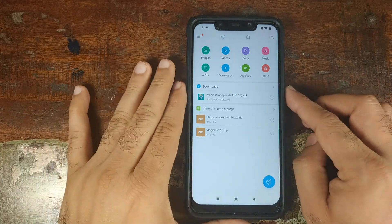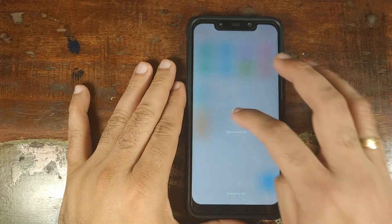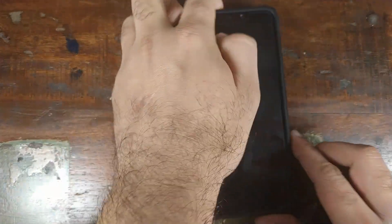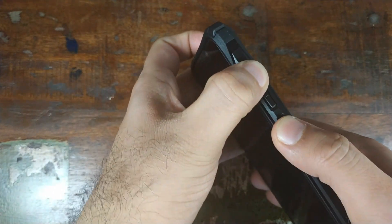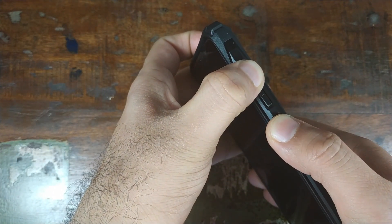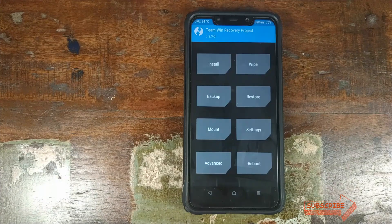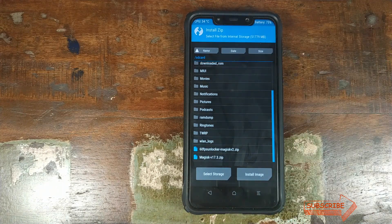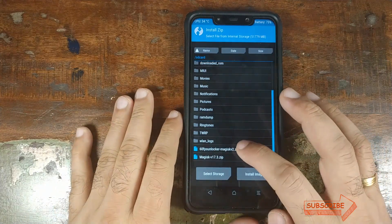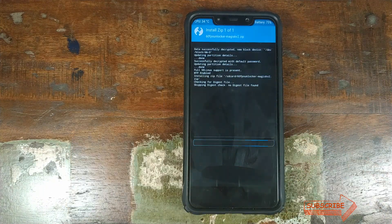Once you've confirmed all these things, go ahead and turn off your Xiaomi POCO F1. Press and hold the volume up button and the power button at the same time until you see the TWRP recovery boot logo. Once booted into TWRP recovery, click on Install and select the 60fps Unlocker zip file. Once you've selected it, swipe to confirm the flash.